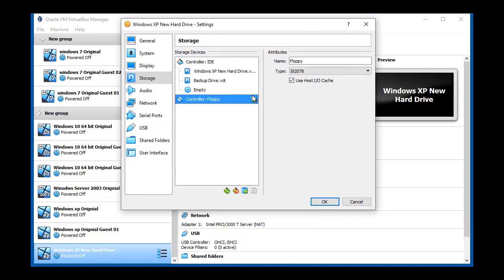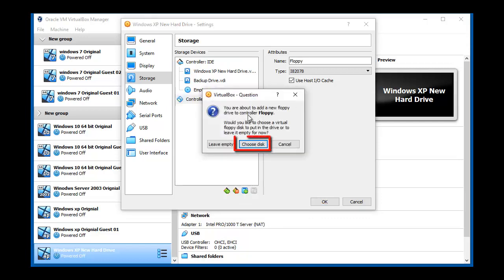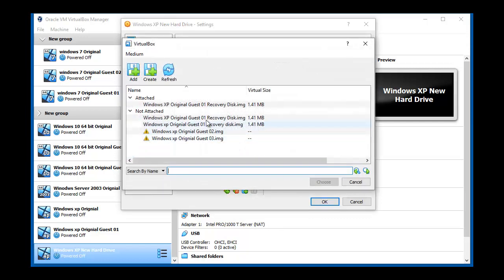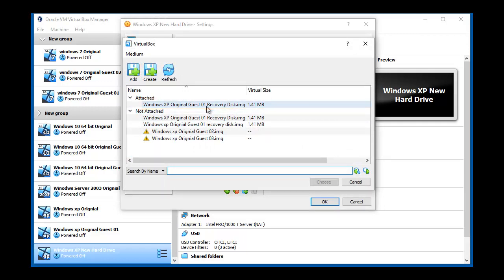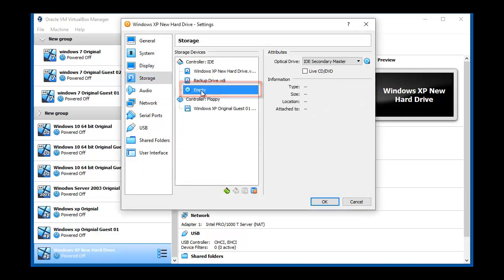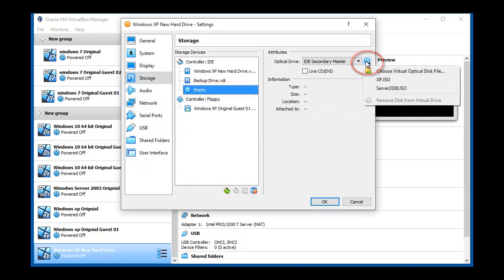By clicking on add floppy, then choose disk, we selected Windows XP original Guest 01 recovery disk. Once again we clicked on CD, then choose virtual optical disk XP ISO.